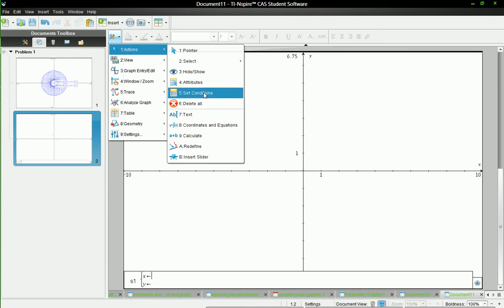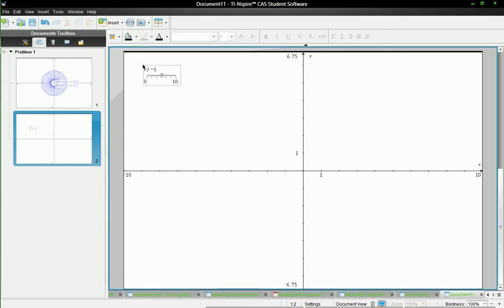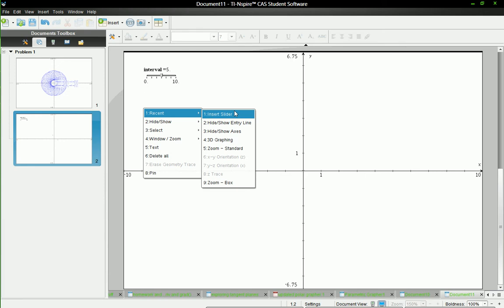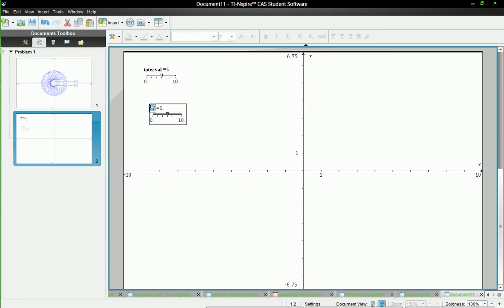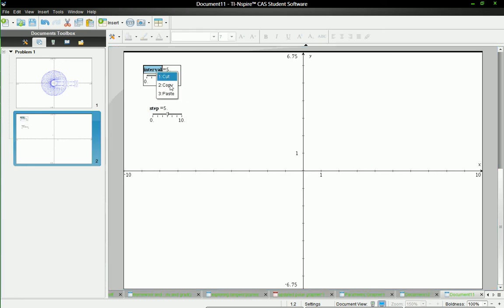Okay then go to actions, insert slider, and interval will be the name of this value. Interval will define how far along t you want to graph your parametric equation. Then we'll insert another slider called step and this will be the resolution of the graph.